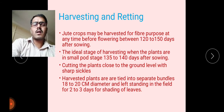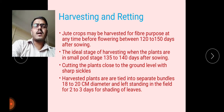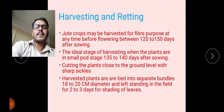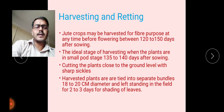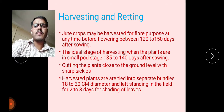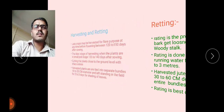Cut the plants close to the ground level with a sharp sickle. Harvested plants are tied into separate bundles of 18 to 20 centimeter diameter and left standing in the field for 2 to 3 days for shedding of the leaves. This drying period allows leaves to shed into the soil, adding organic matter to that particular field.